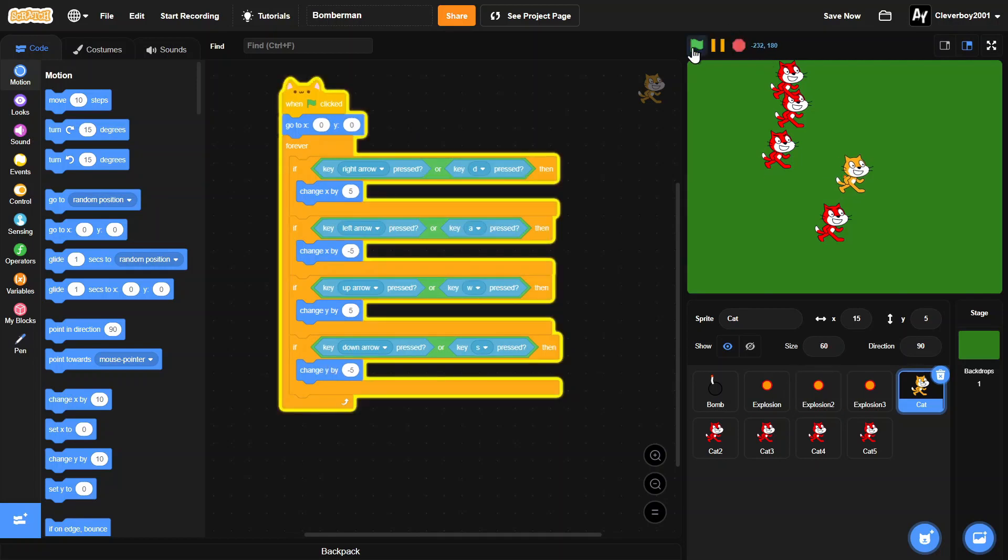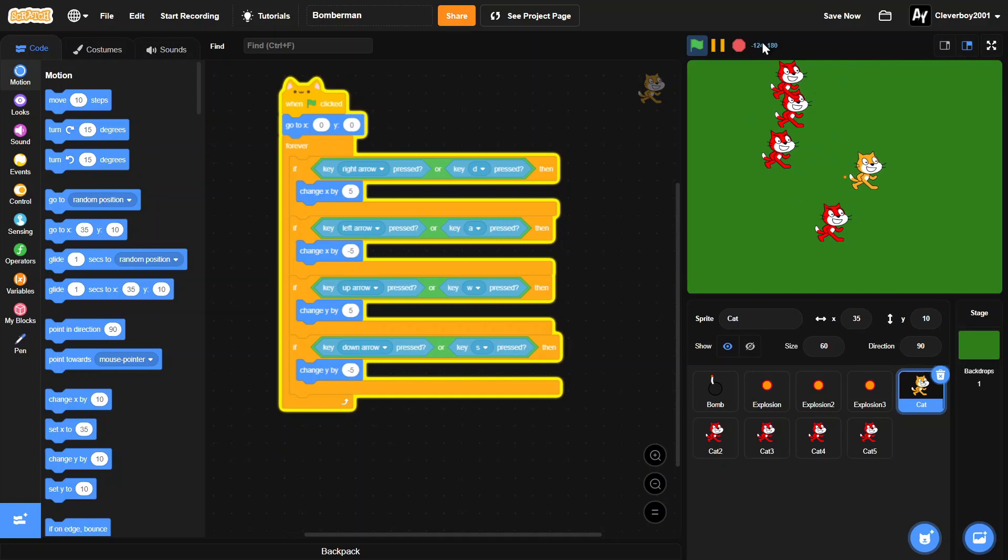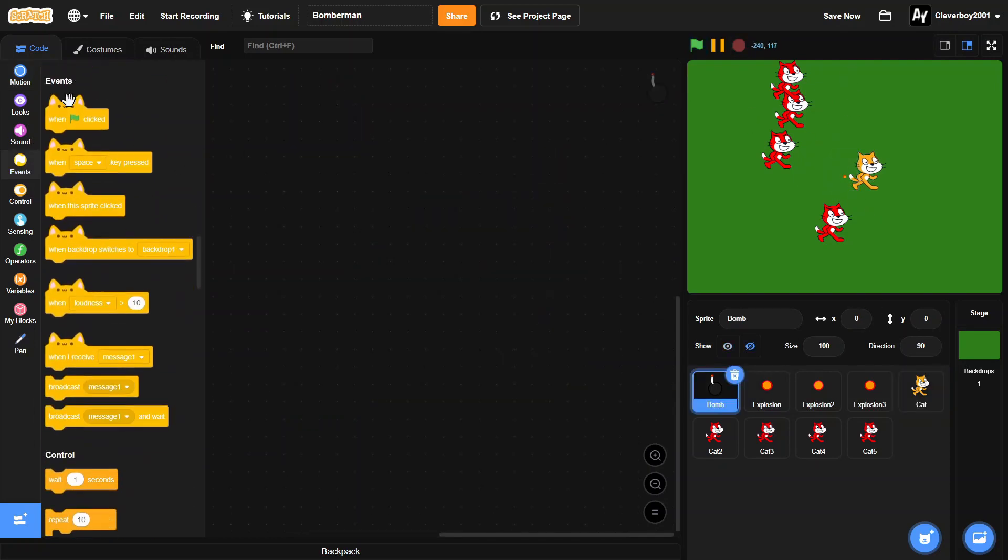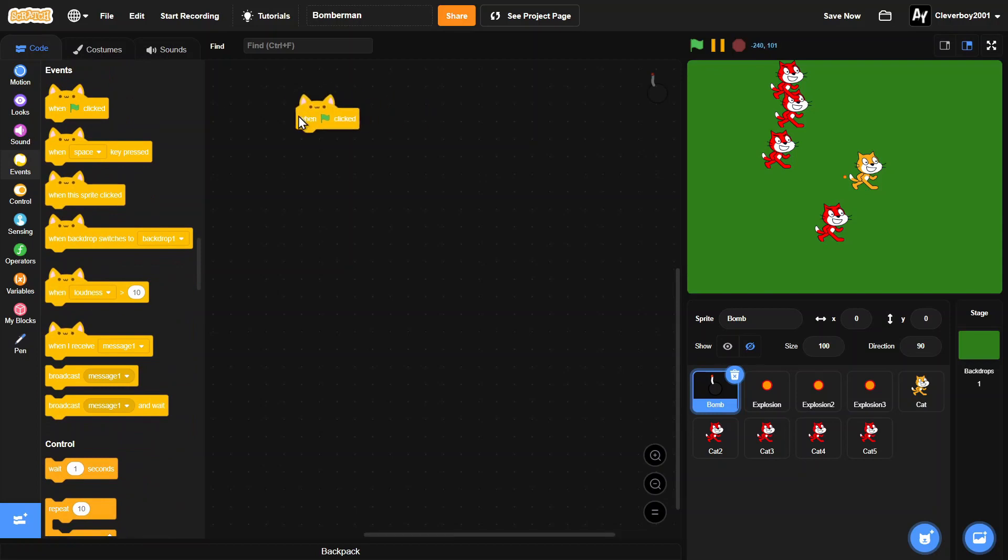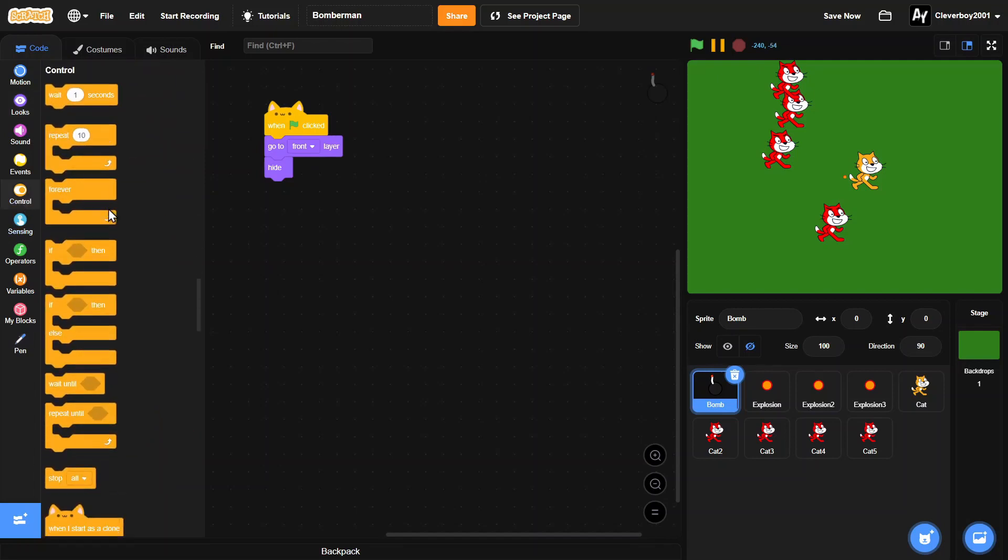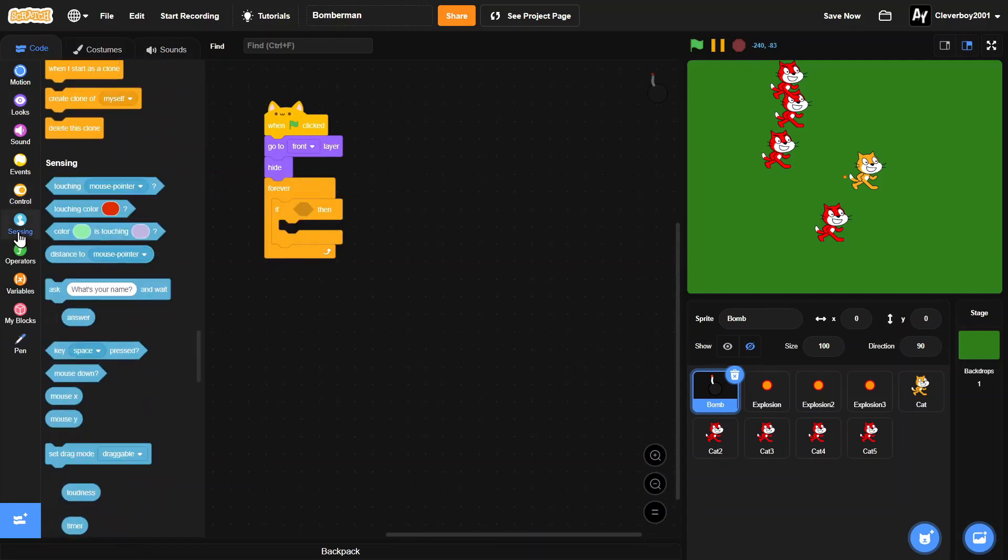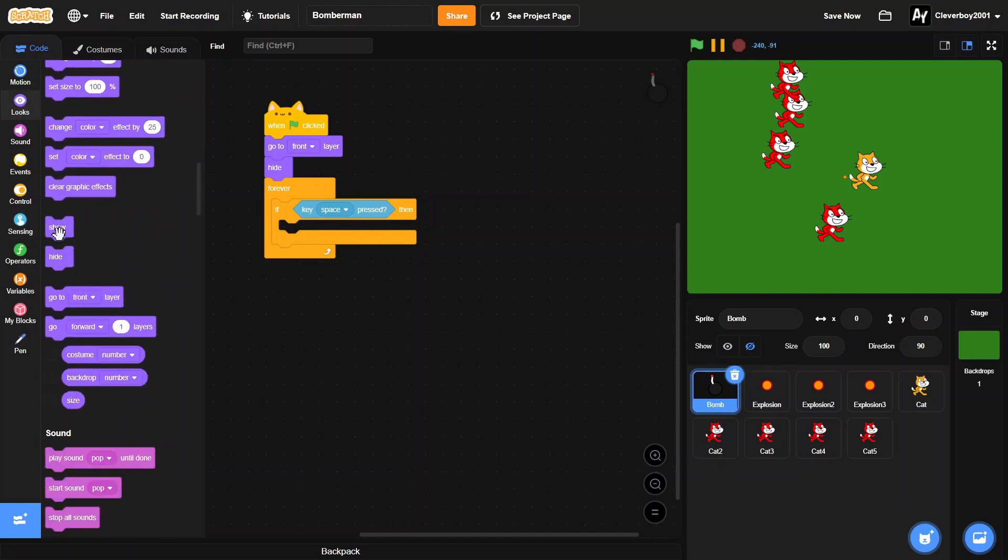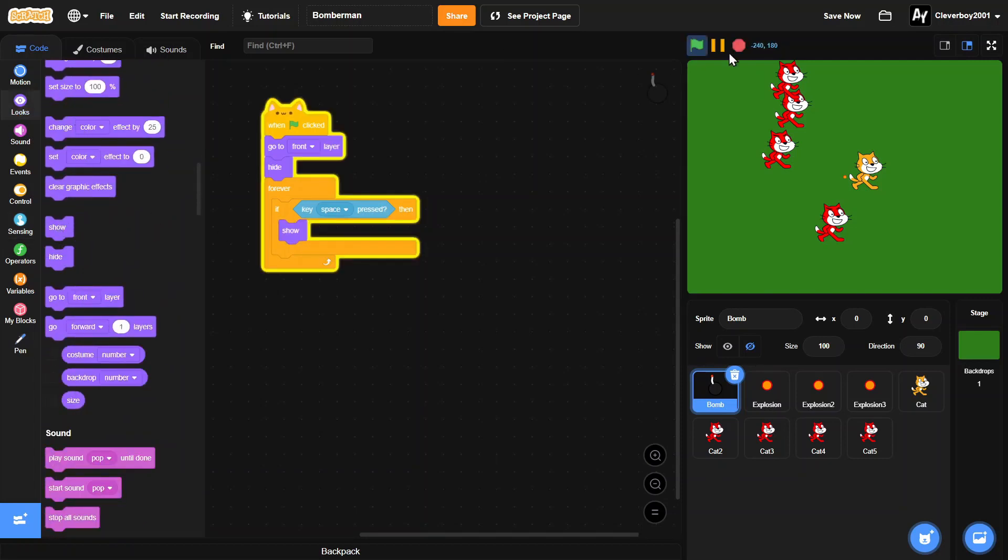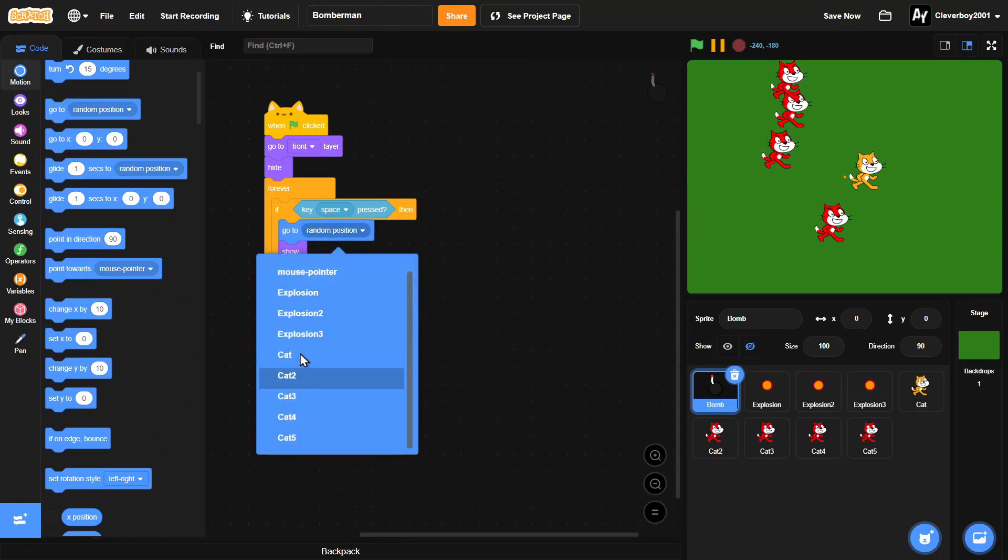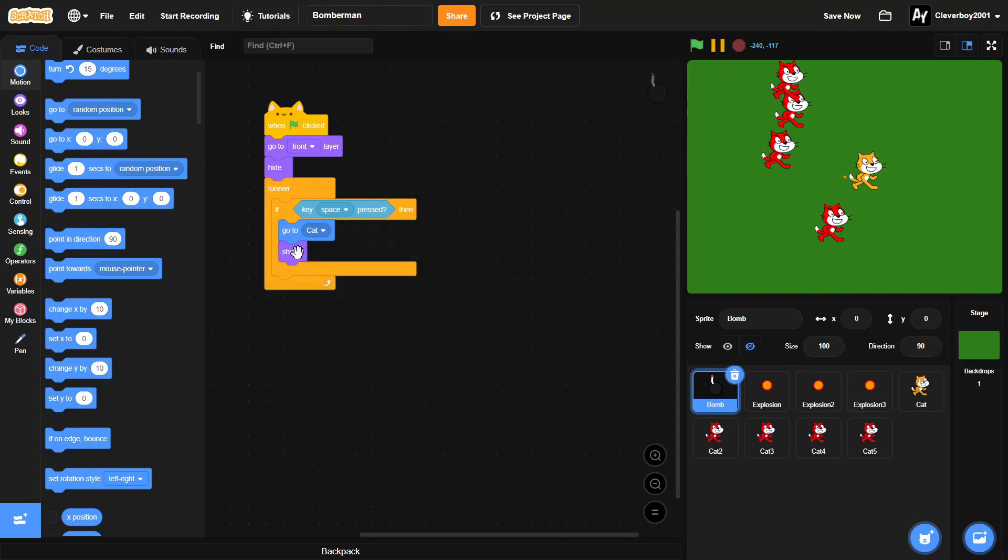Now we've got the simple movement like that. Now let's make the bomb script. When green flag clicked, you'll hide, go to front layer, and then forever if the key space is pressed, then you'll show, you'll go to the Cat.